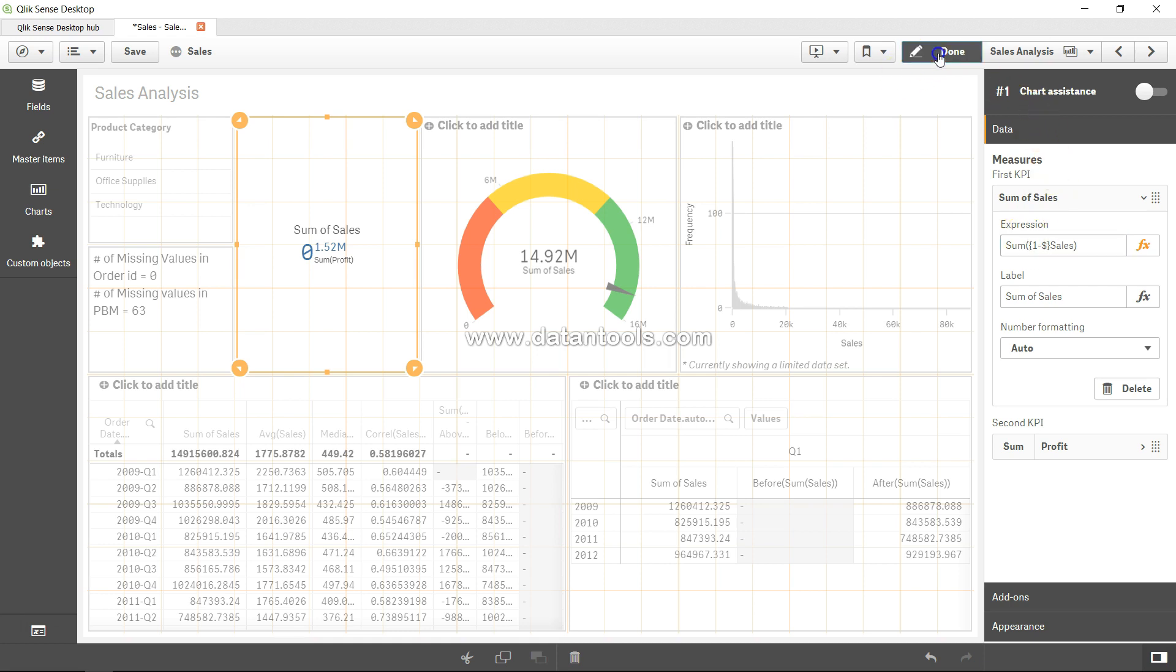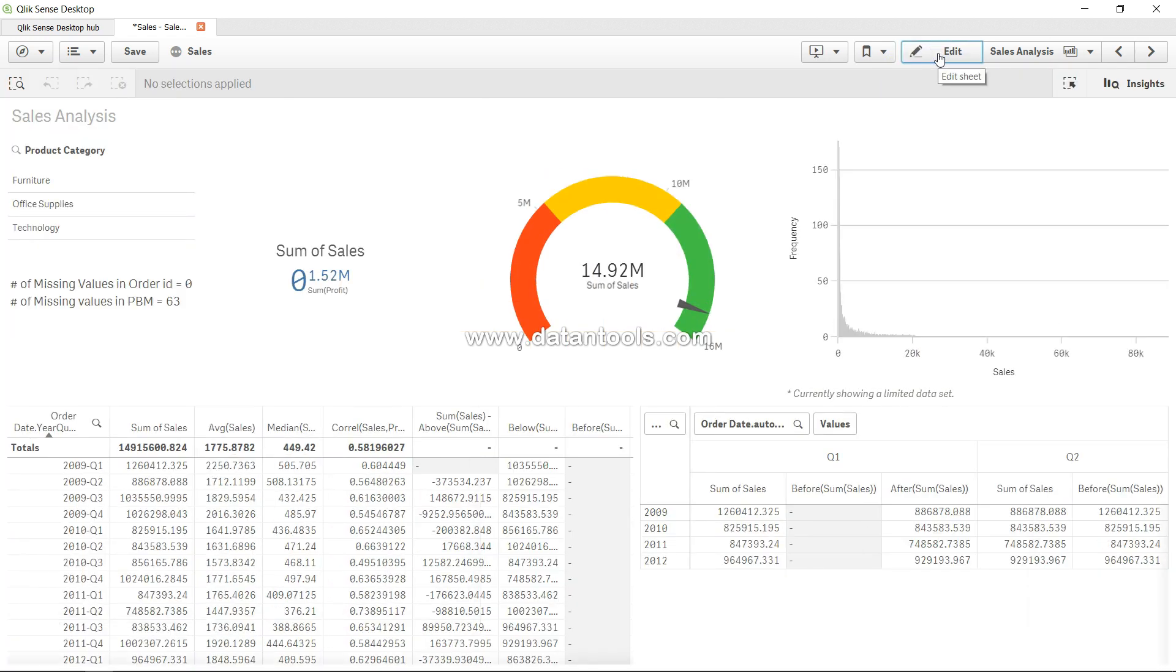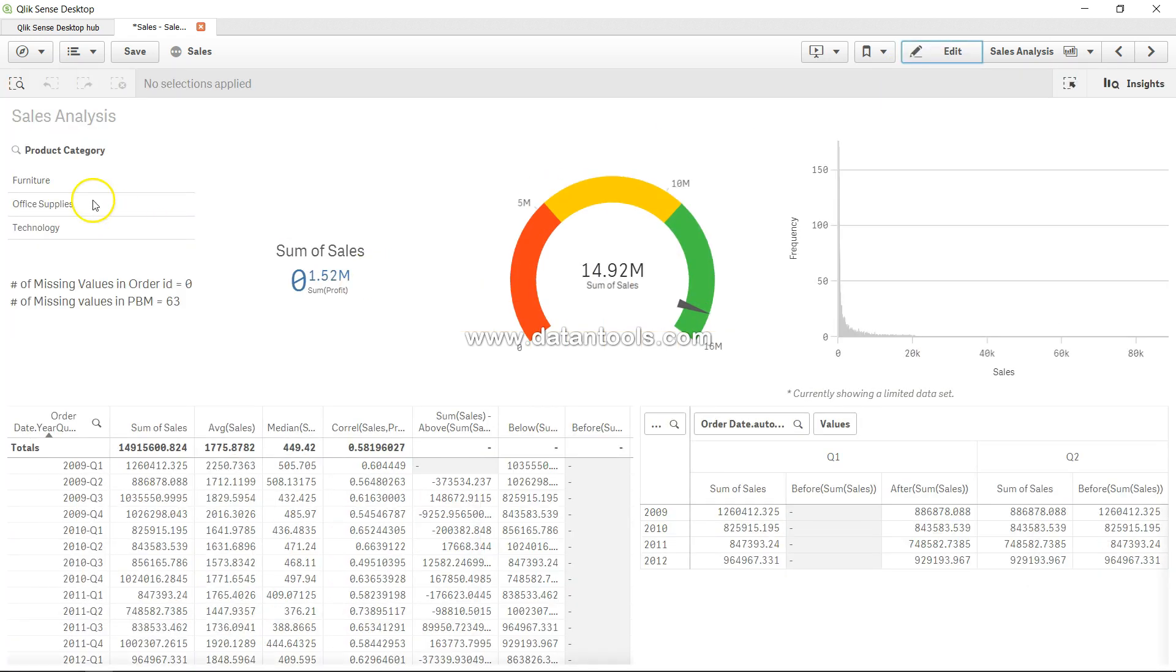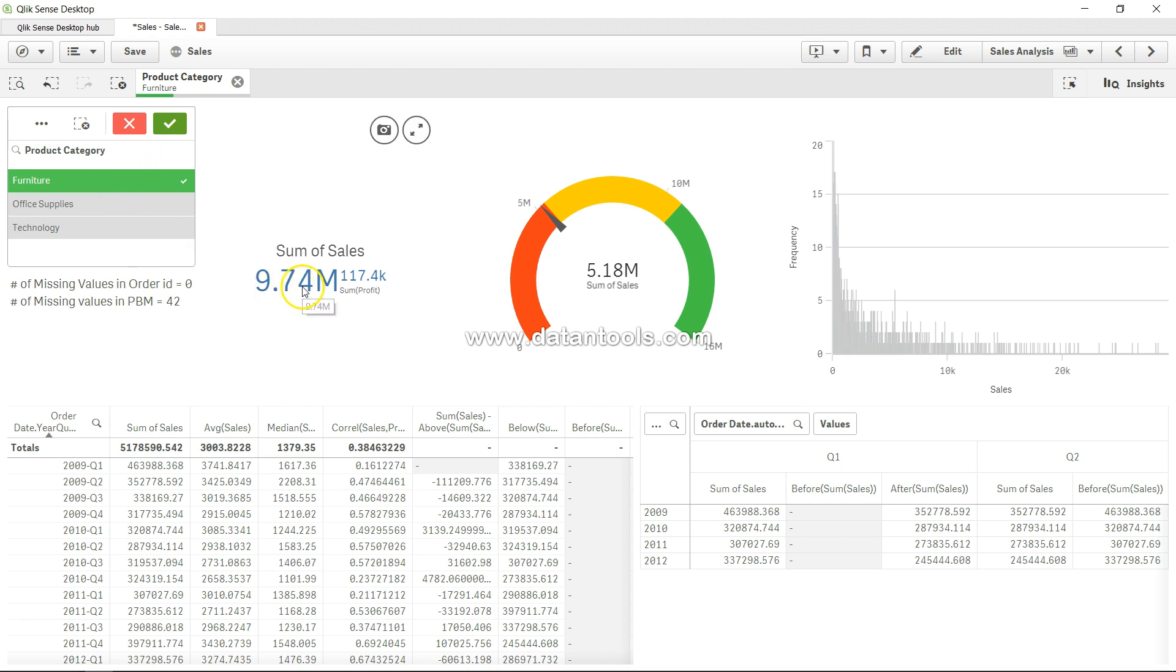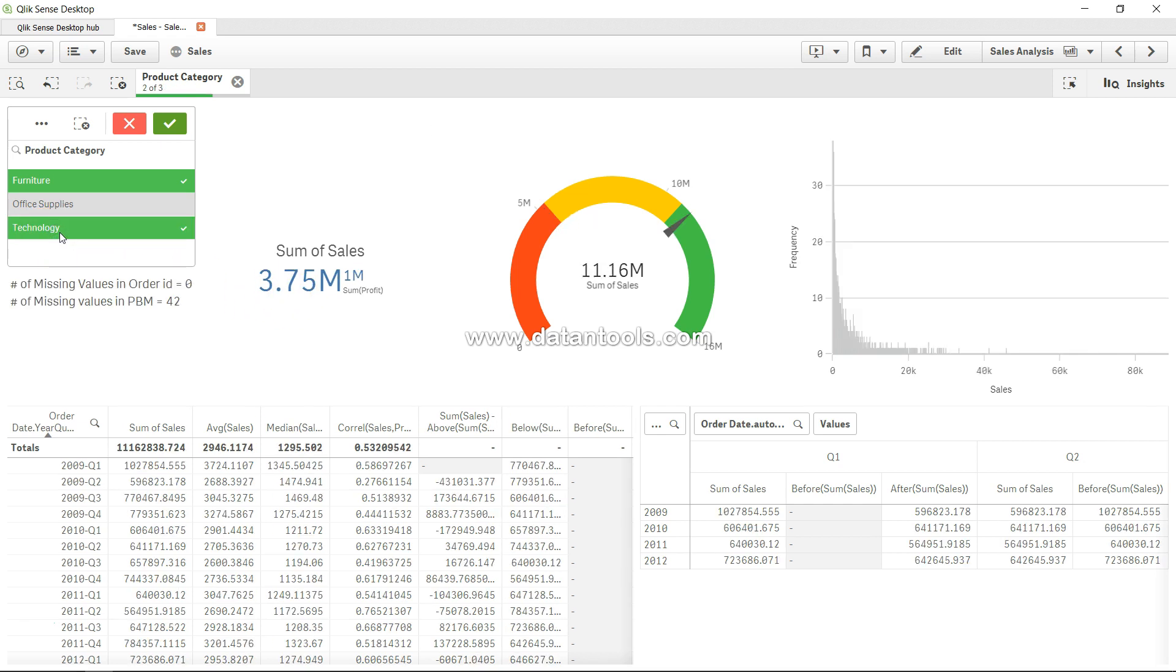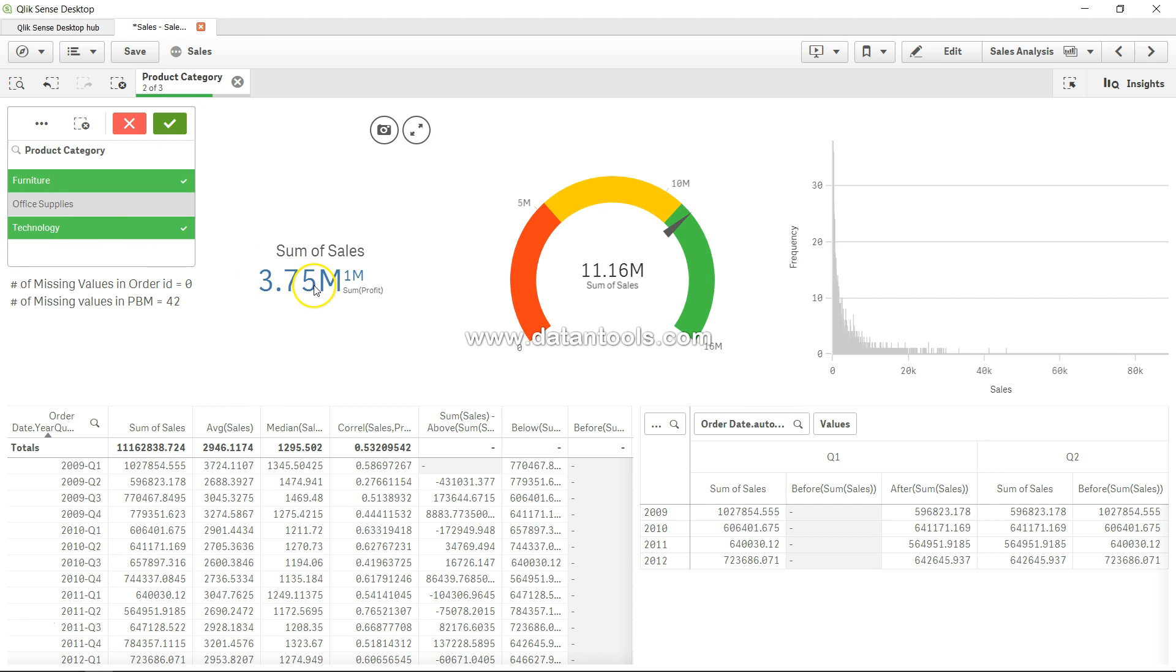Let's click done for now. If you see, if we select anything, the value will change. For example, furniture: that means from the entire data, the furniture has been excluded, and what it represents is the value for office supplies and technology. If I select technology, then 3.75 million is the office supplies.